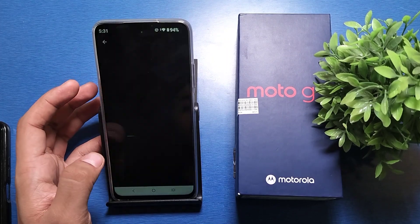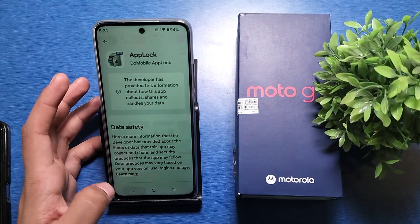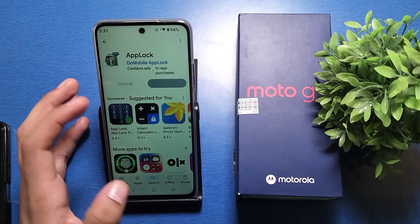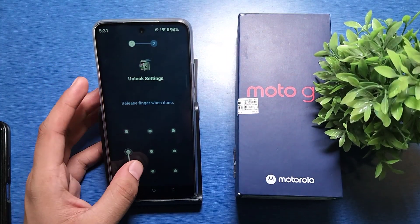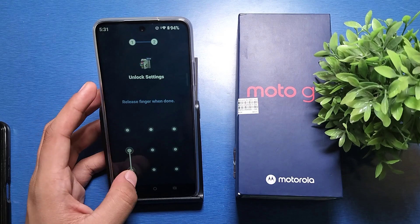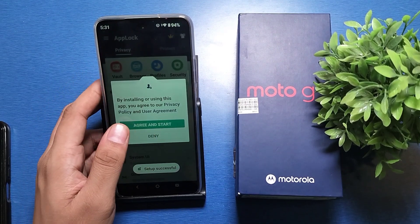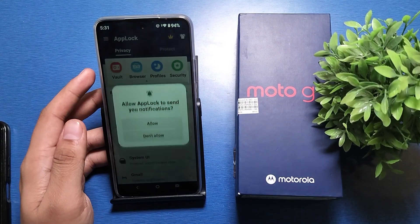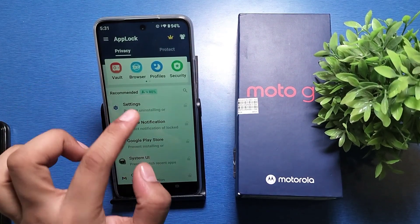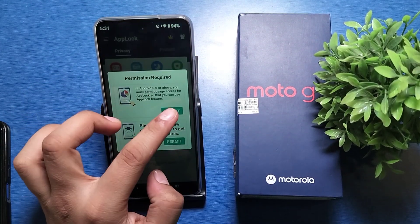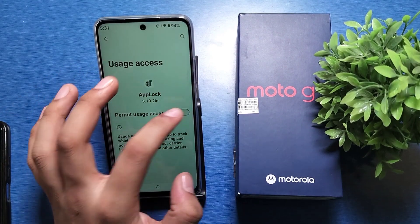Once downloaded, you just have to enter the pin or pattern to unlock it. Then you have to set a password or draw a pattern. When it's done, you'll see 'set up successful' — then agree and start.